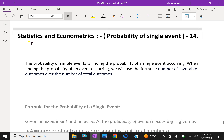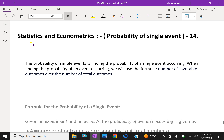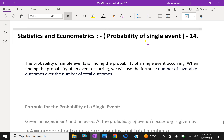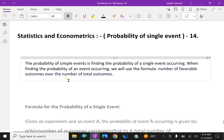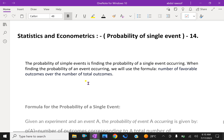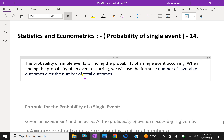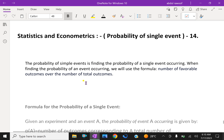Welcome to aminacademy.com. In statistics and econometrics, let us discuss the probability of a single event. The probability of a simple event is finding the probability of a single event occurring. When finding the probability of an event occurring, we use the formula: number of favorable outcomes over the number of total outcomes.